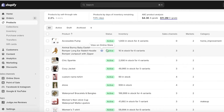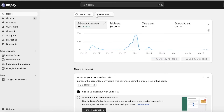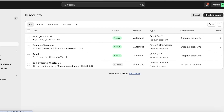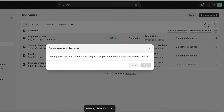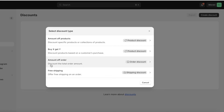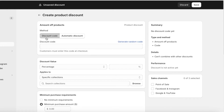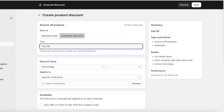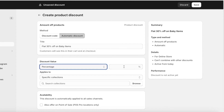Another way to add discounts that can be easier to navigate is by adding direct store discounts. To add bundles or direct store discounts, click on Discounts on the left panel, then click Create Discount on the top right. There are four basic types: free shipping, amount off product, amount off order, and buy X get Y. For amount off product, you can select a specific collection or product to receive a discounted price.